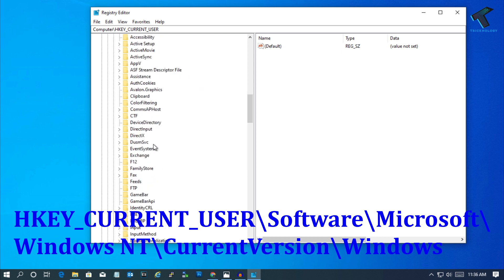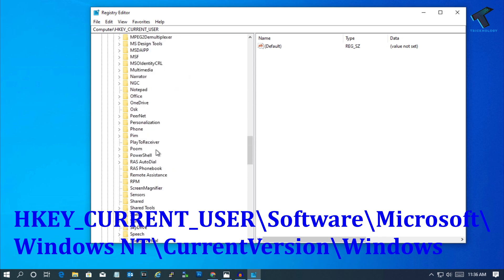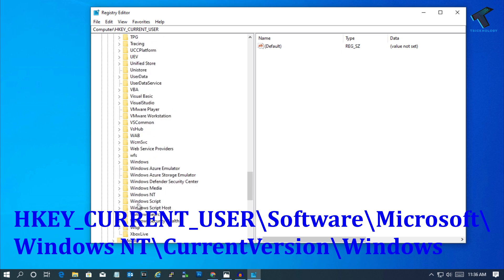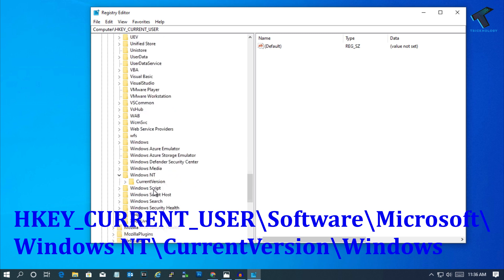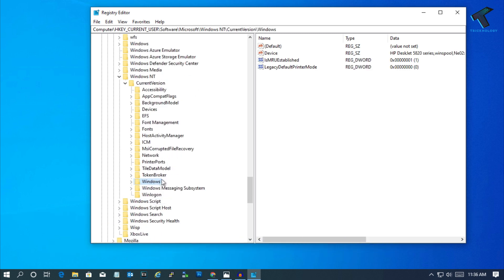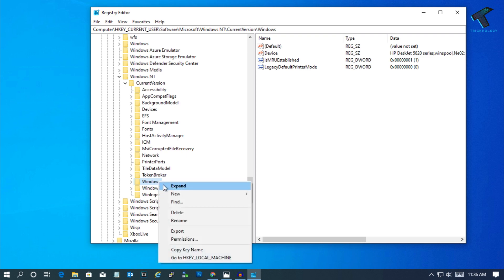Scroll down and find Windows NT. Expand it, then expand Current Version. Now find the Windows folder. Here it is, as you can see. Right-click on the Windows folder and click on Permissions.